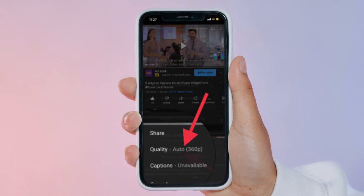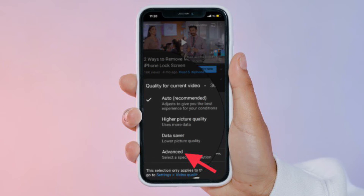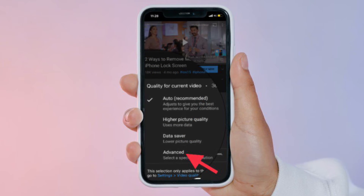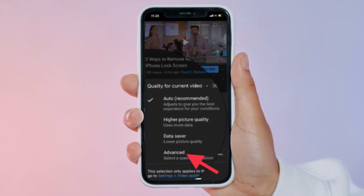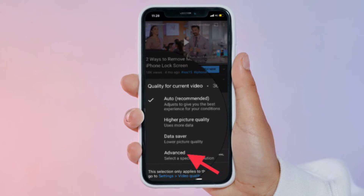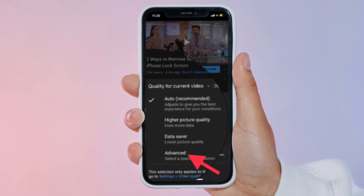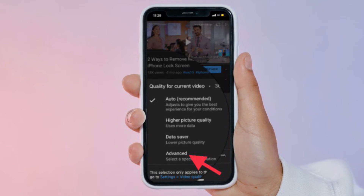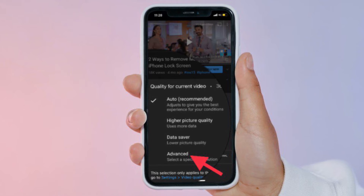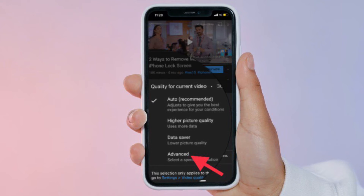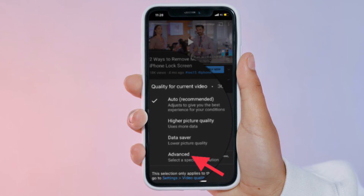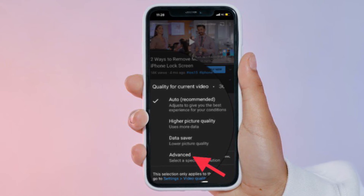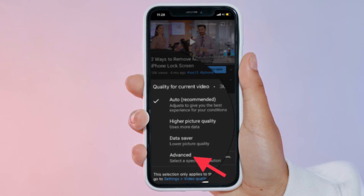Here you will find the new video quality options called Higher Picture Quality and Data Saver. The former setting is preferable when connected to Wi-Fi, whereas the latter mostly targets cellular users.